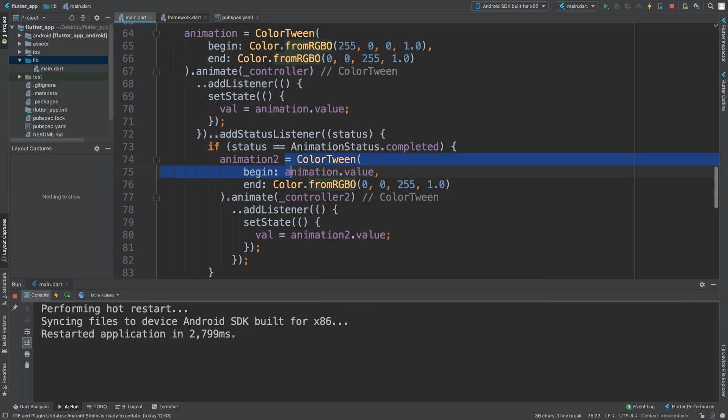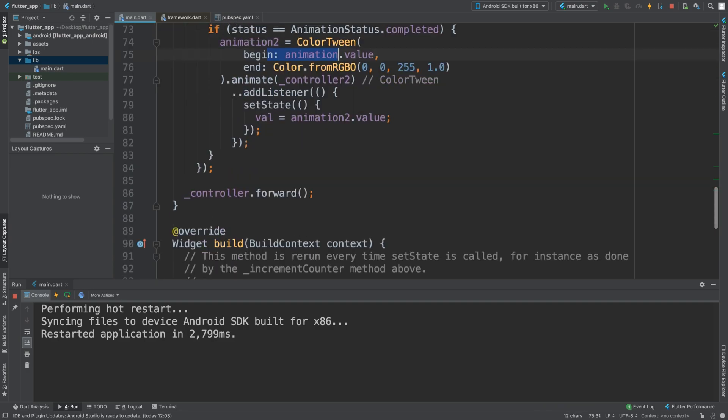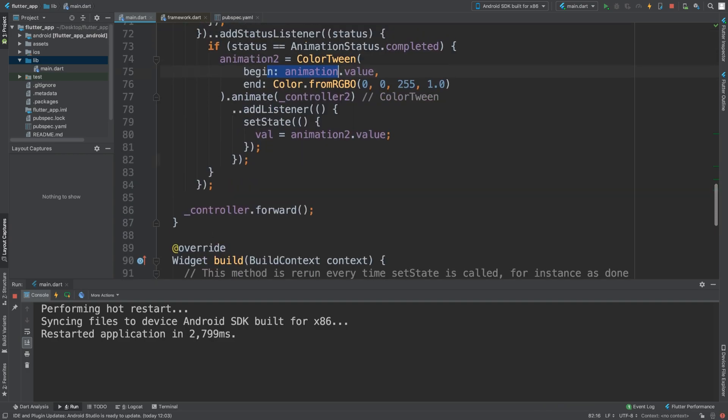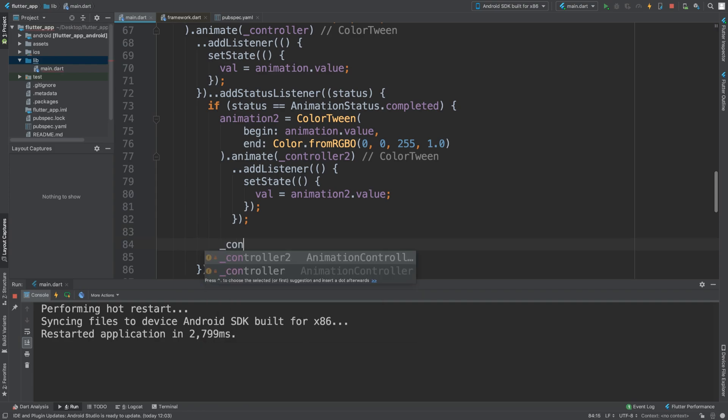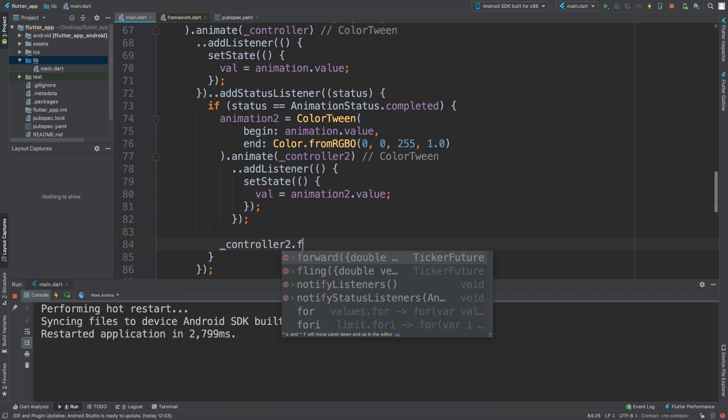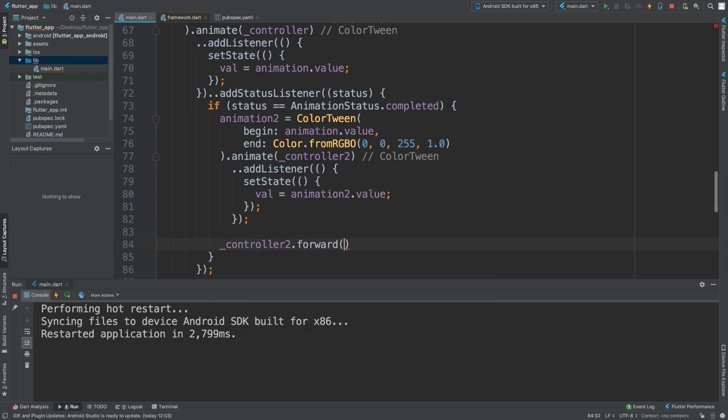So it makes it dynamic. And now we can simply just do underscore controller 2 dot forward.